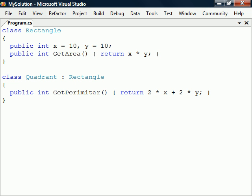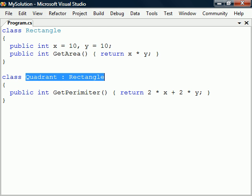Inheritance enables a class to reuse code from another class. In this example, we have the class Quadrant that inherits from Rectangle, specified by the colon.